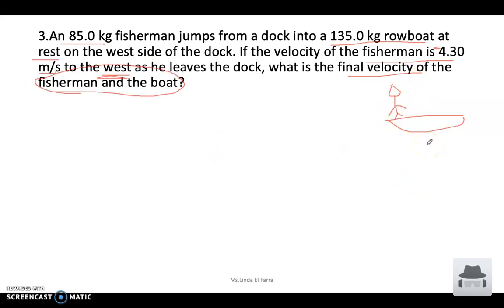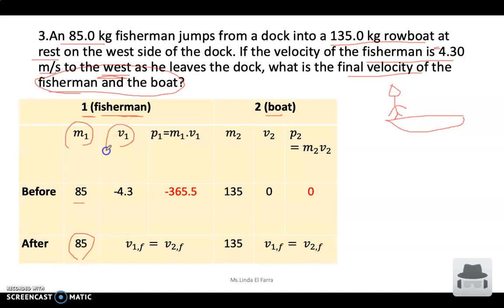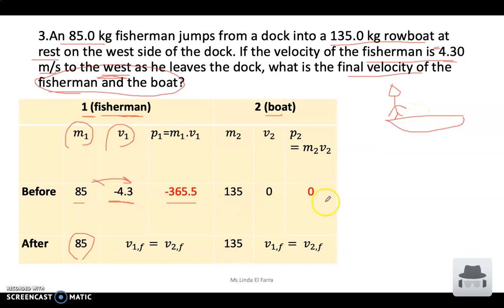As usual, we'll draw our table. First object is the fisherman, second object is the boat. The fisherman's mass is 85 kg — before and after, same mass. His velocity when he jumps is negative 4.3, to the west toward the boat. I'll write the momentum in red because I'll use this number later. The boat's mass is 135 kg; it was stationary, so velocity is zero, and momentum is zero.